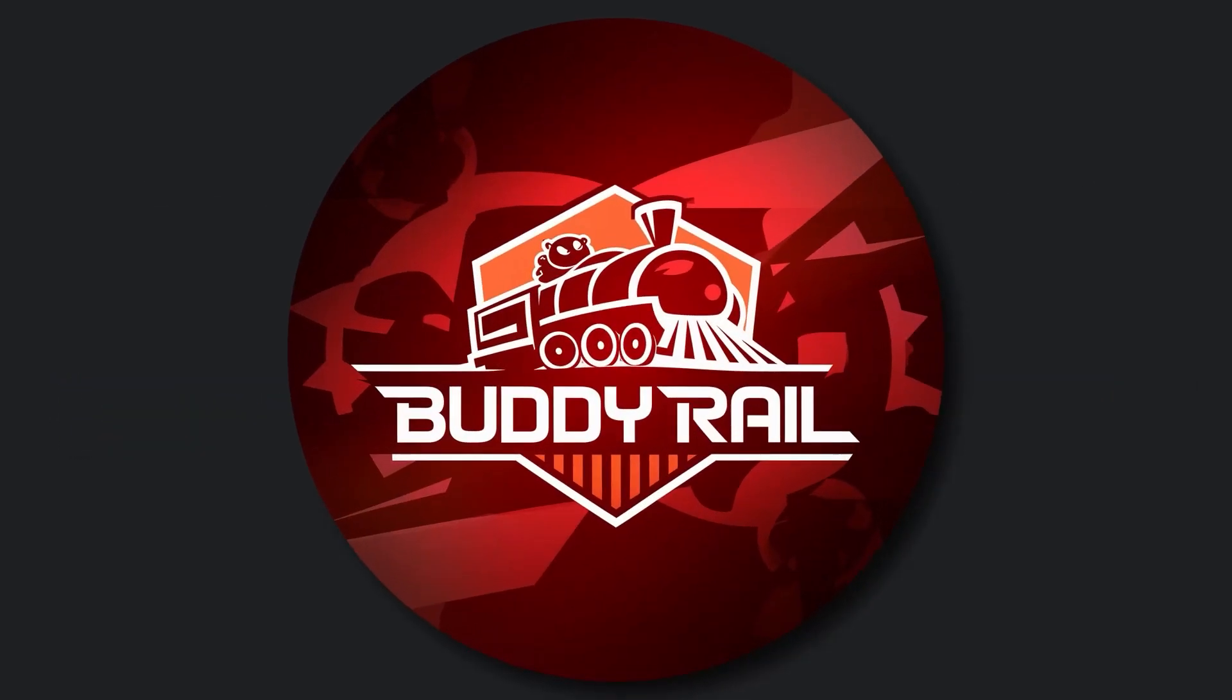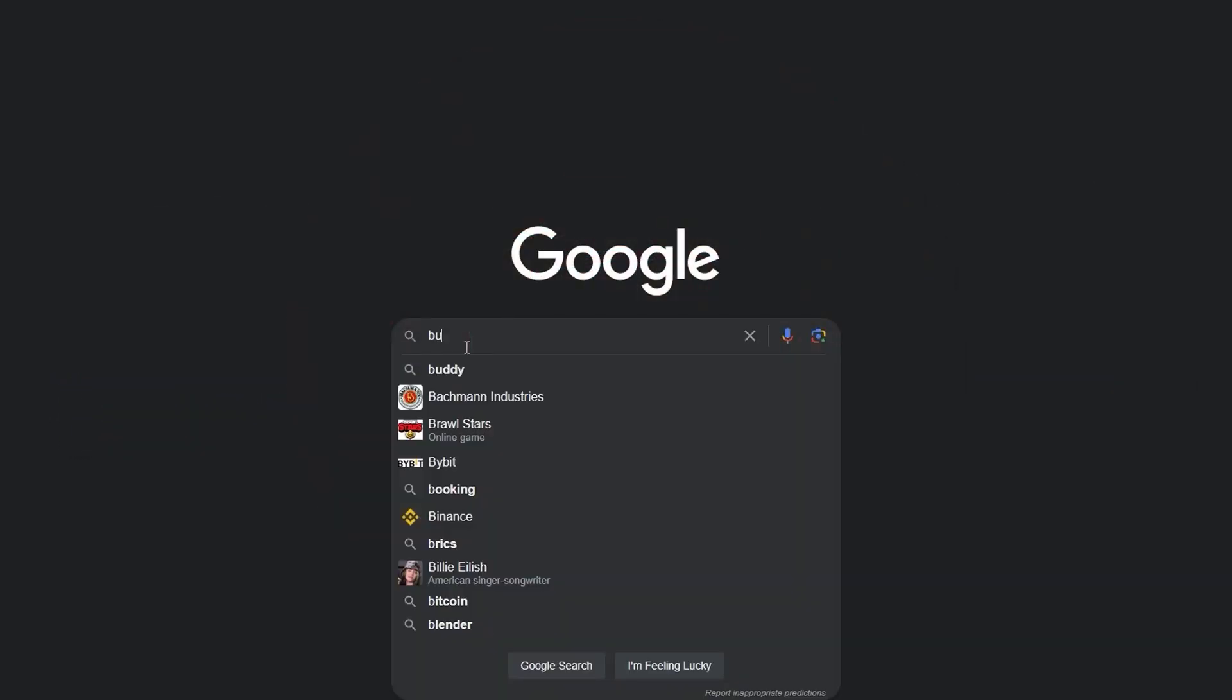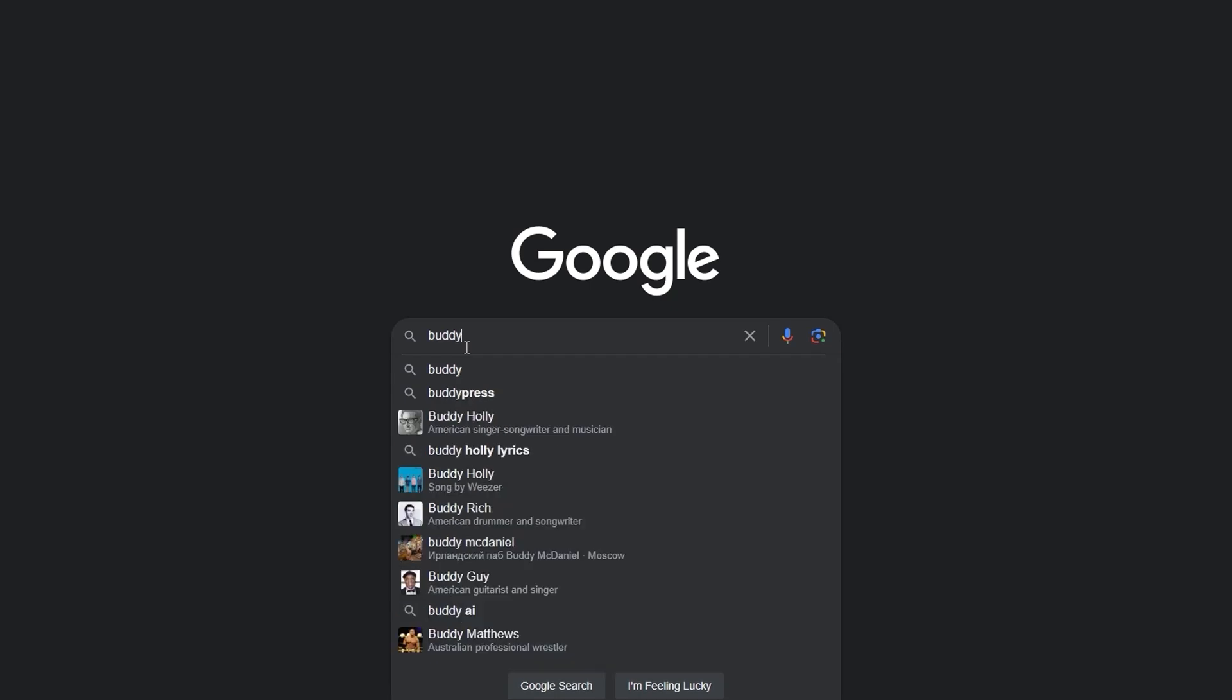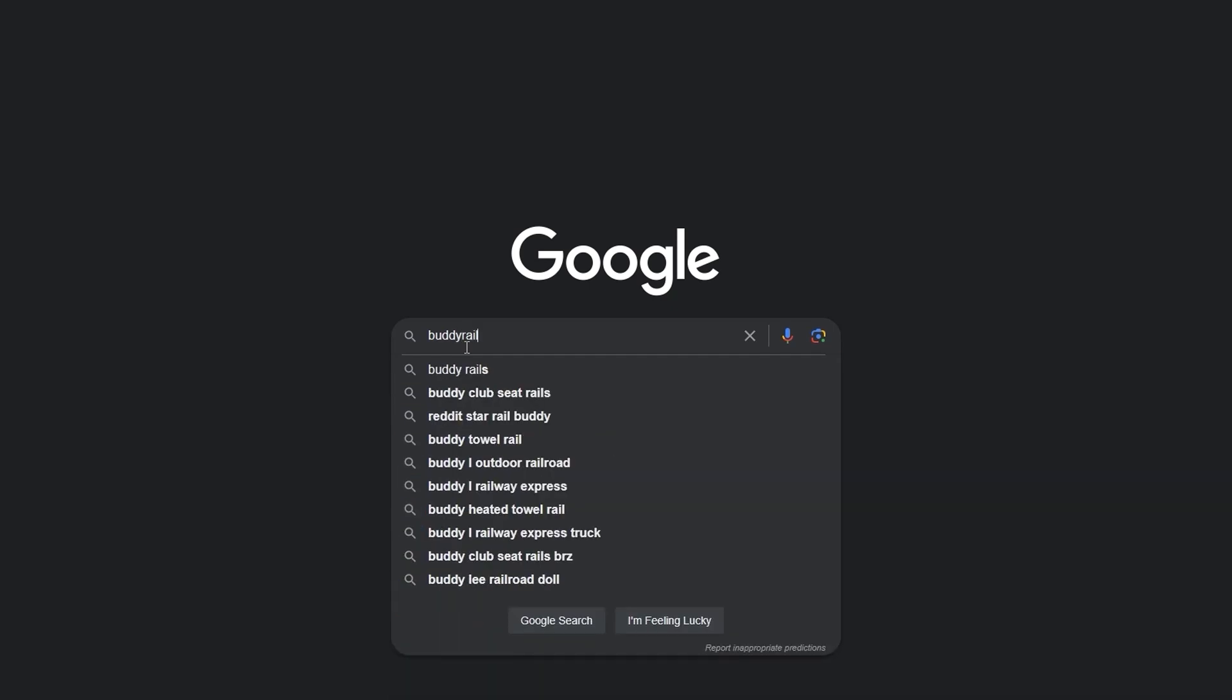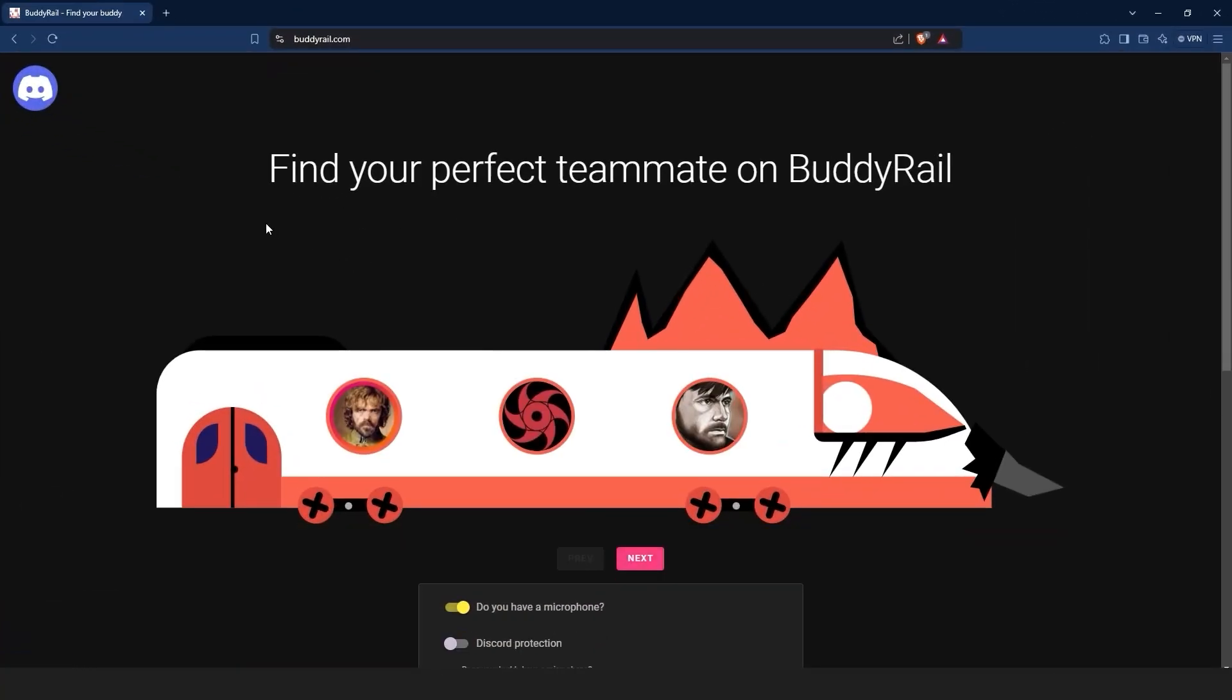We are going to use a special website called BuddyRail, where you can find friends through user applications. Go to BuddyRail.com and you will see the train with the latest user applications.